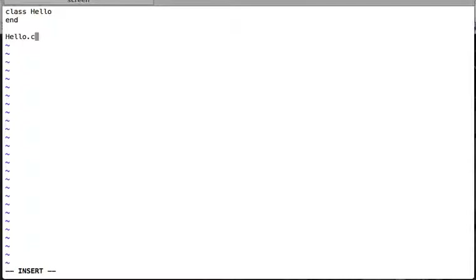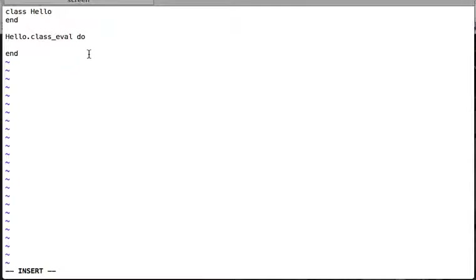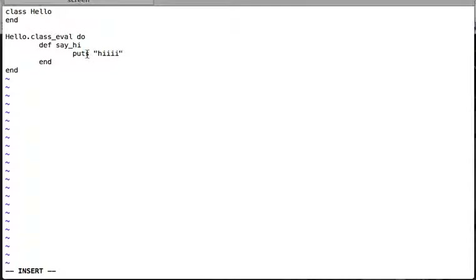To do this, we take our class object Hello and call the class_eval method on it. This method takes a block as an argument, so we write do...end. Inside this block we can write whatever we could have written inside the class definition. So I write def say_hi and then puts 'hi'.